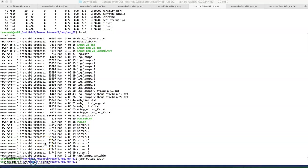Hello everyone. In this video I'll be talking about how to run Nudged Elastic Band (NEB) simulation using LAMMPS. We're going to use a reactive force field first to generate the initial and final configuration, and then use a NEB simulation to plot the reaction path or the energy as a function of reaction coordinate.